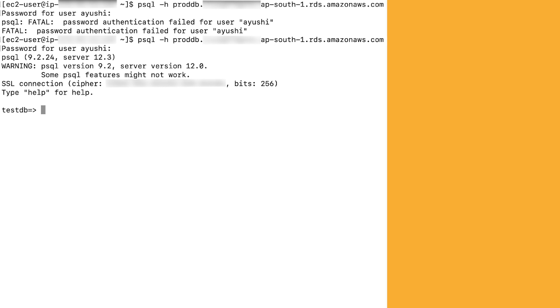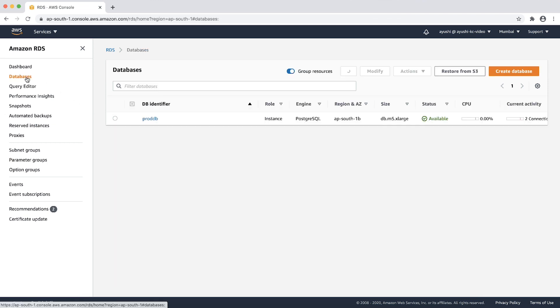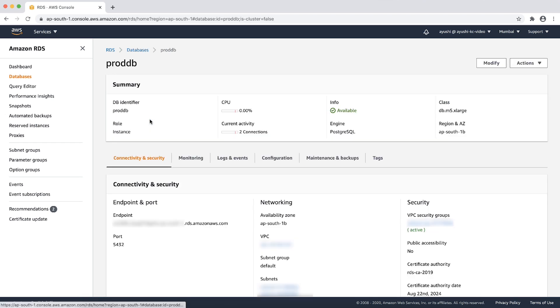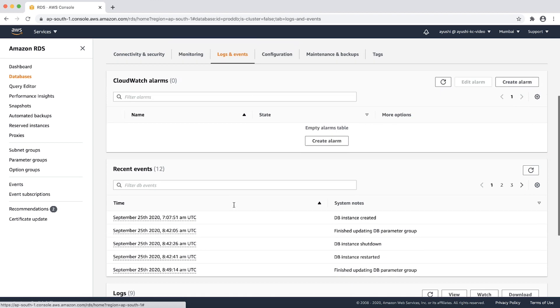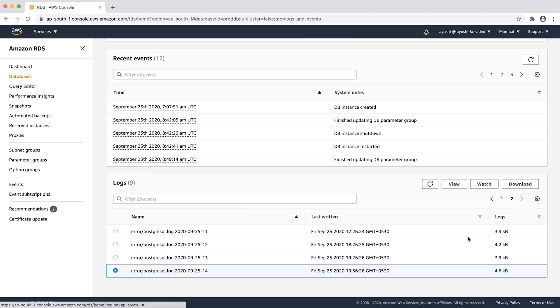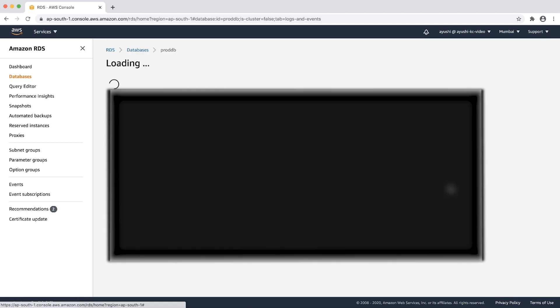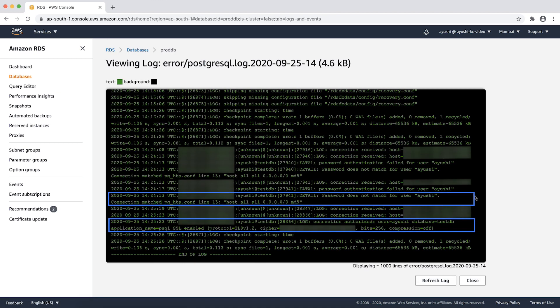Check the PostgreSQL error log file on RDS console. On left side of the navigation pane, choose databases and choose the RDS instance. Under logs and events tab, choose the recently created PostgreSQL error log file to view the login attempts.